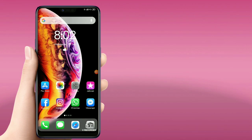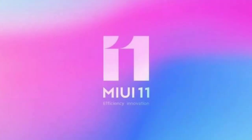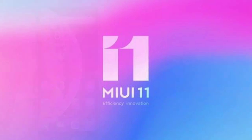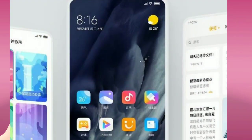Hello friends, welcome to our new video. We are going to discuss a new update of MIUI 11 and we are going to get a new rollout of the beta version.